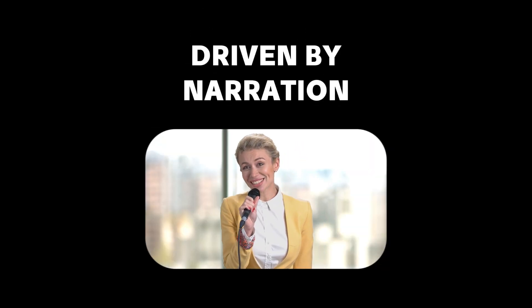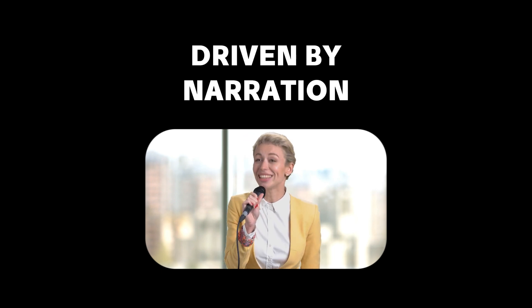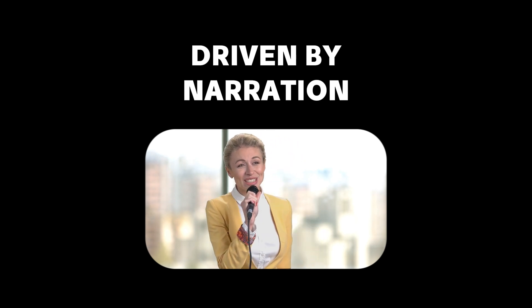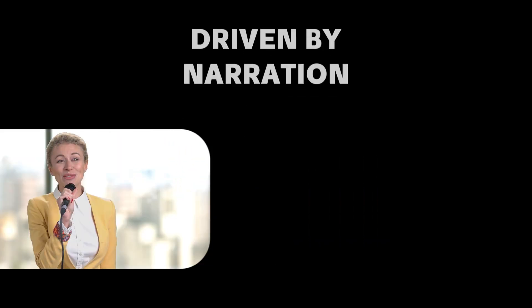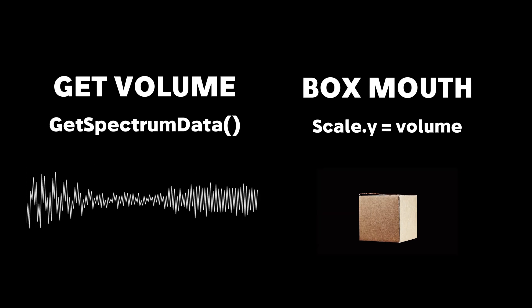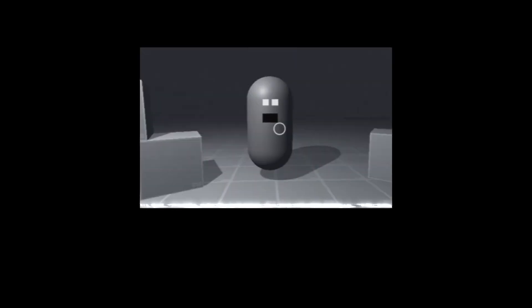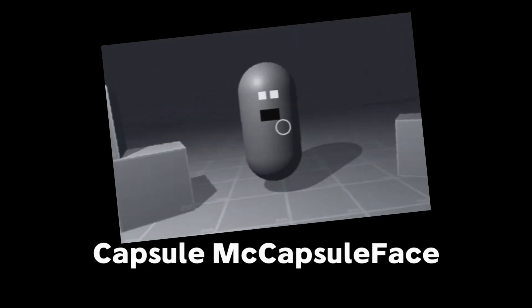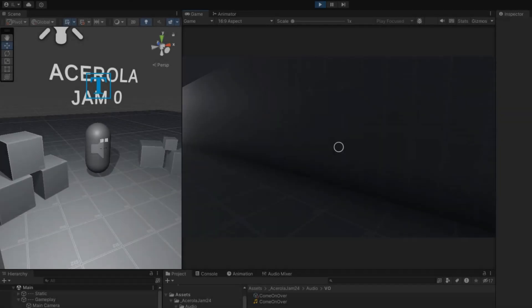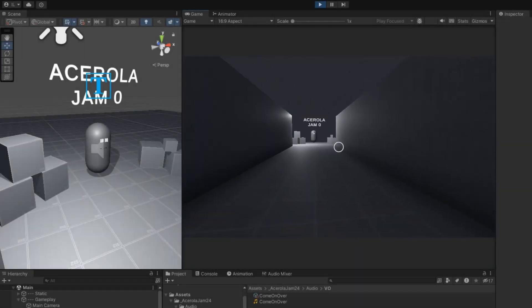Now, I wanted this game to be driven by narration, with talking characters, so I record my voice and pitch it up as a test. I then implemented a system to read the volume at runtime, and with this I just scale up a box and use it as a mouth. I then add a couple more boxes for the eyes, and here he is, introducing Capsule McCapsule Face. It works surprisingly well, and here he is.